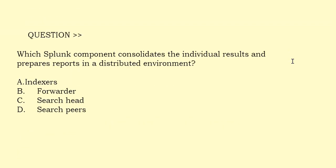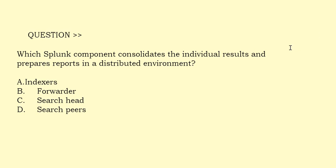Which Splunk component consolidates the individual results and prepares reports in a distributed environment? Option A: Indexers. Option B: Forwarder. Option C: Search Head. Option D: Search Peers. The correct answer is Option A.